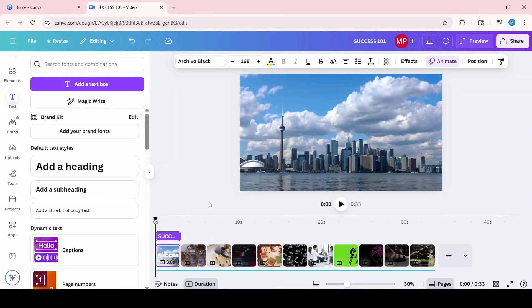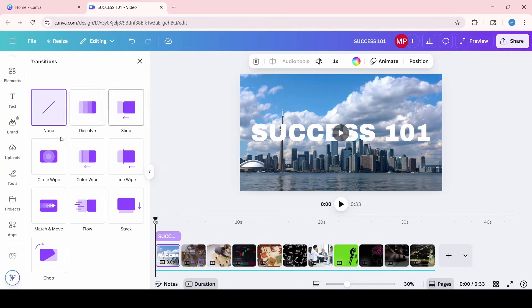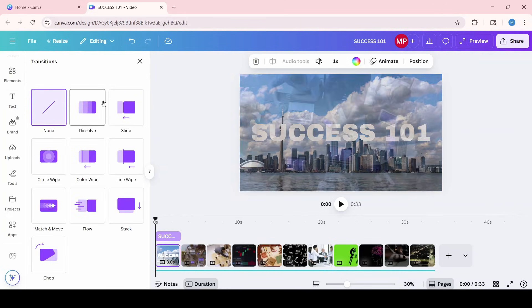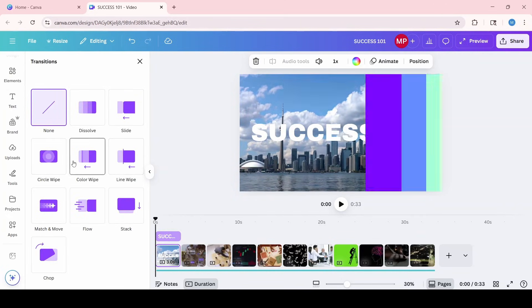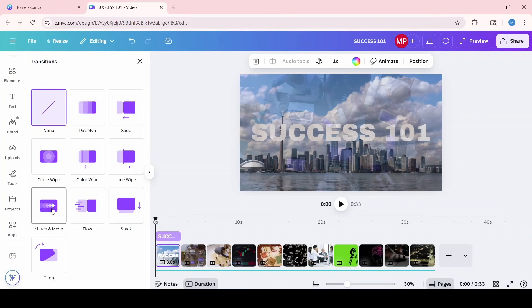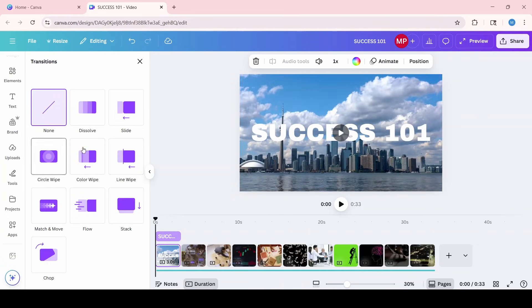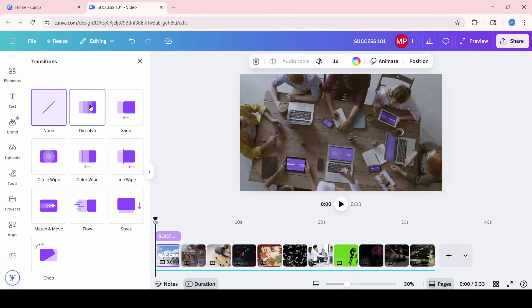Now if you wanted to add any transitions, you would click this icon here and look through the options to see which one works for your video. You can add them in between all the clips or every other clip. I think I'm just going to do dissolve on the first clip just to show you.